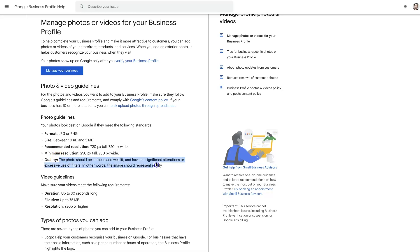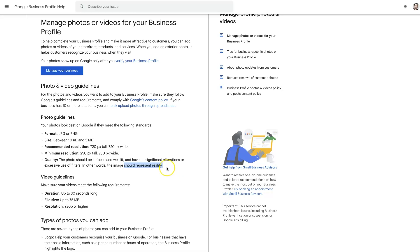It needs to be decent quality. If there's excessive use of filters and it doesn't seem like reality, then it may not get approved. So if you're having issues uploading a photo because it's highly edited and more fictitious than real, just know that that could be because it's not meeting their quality guidelines.